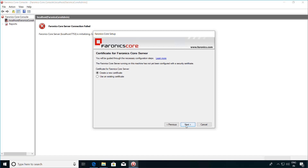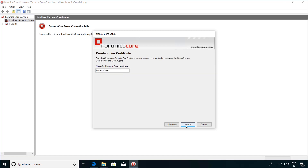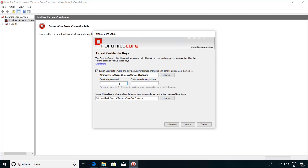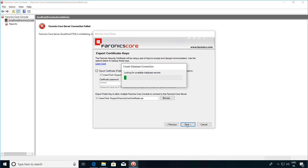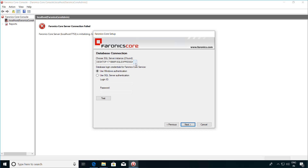Select Create a new certificate and click on the Next button. Specify a name for the Ferronix Core certificate and then click on the Next button. Specify a password for the Ferronix Core certificate and then click on the Next button. You will now be asked to choose a SQL database instance and before clicking on the Next button, test the connection to this database.